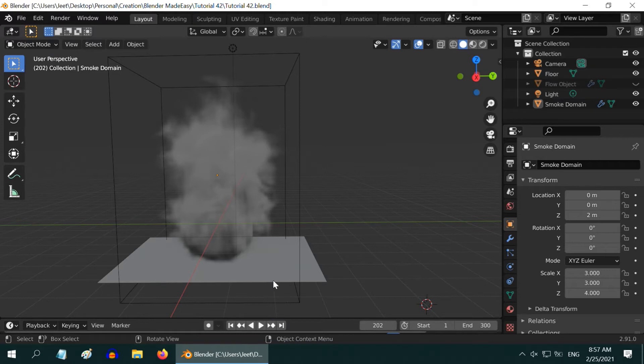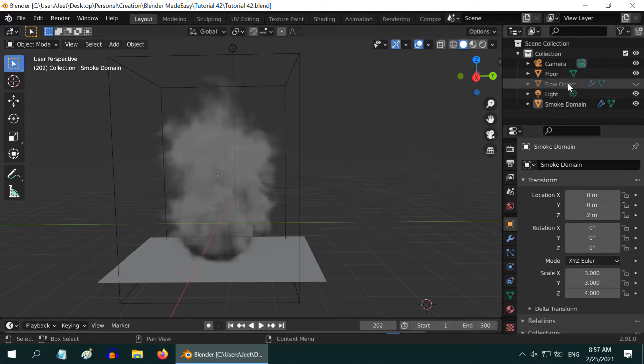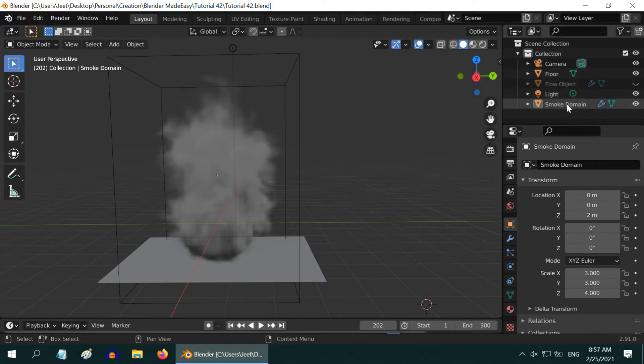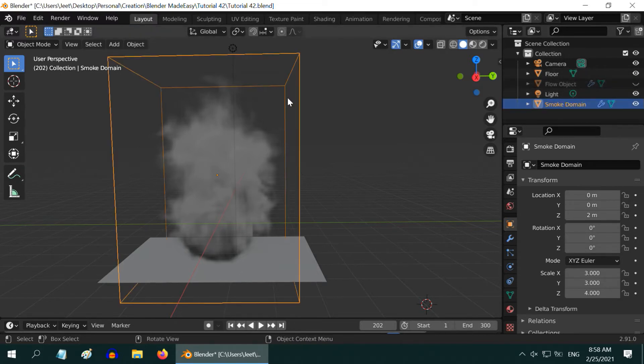We have set up a simple scene. There is a floor here. A flow object is added for the smoke, which we have intentionally hidden in the viewport. And then we have this smoke domain through which the smoke characteristics are primarily controlled.